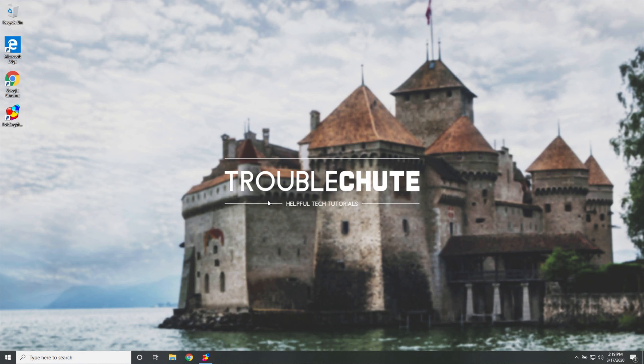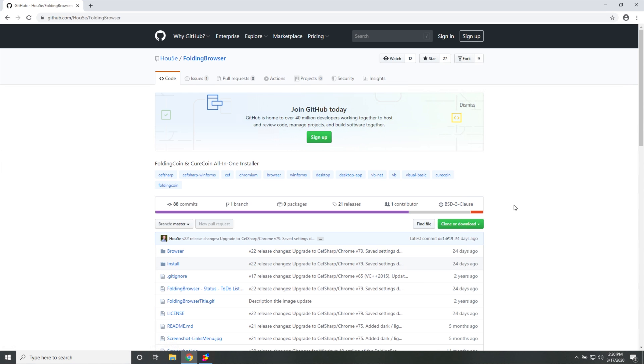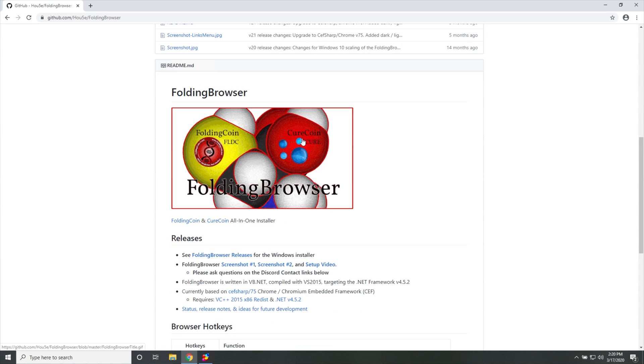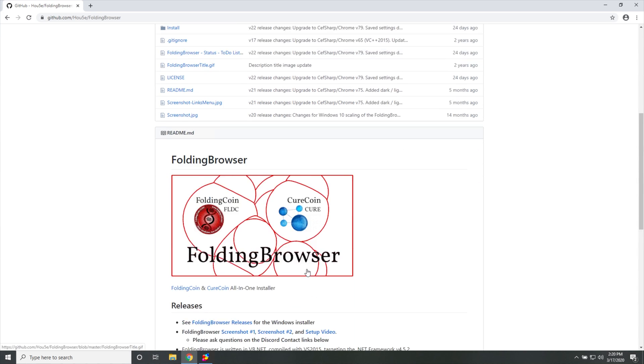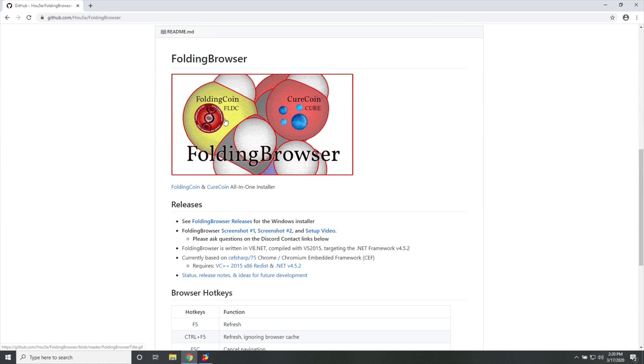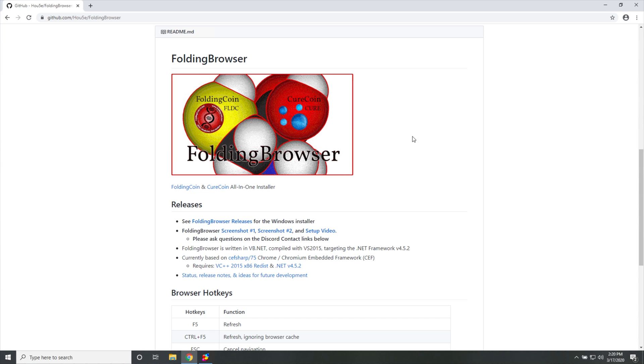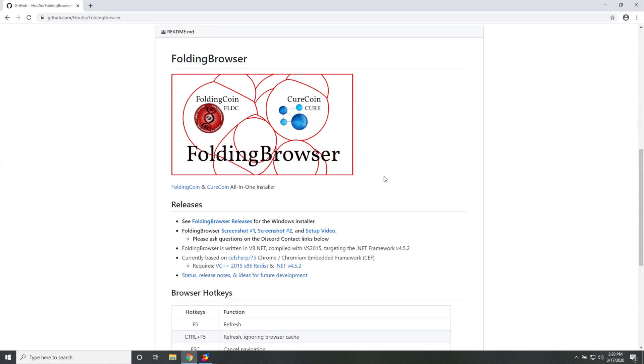So what exactly do we need to do to convert this over here to help us mine cryptocurrency while we're putting all of our computing power to helping science? Well, it's pretty simple. Head across to the first link in the description down below, which will take you to this GitHub page for folding browser.